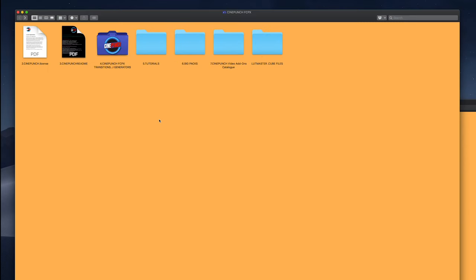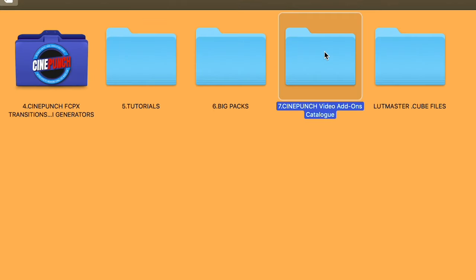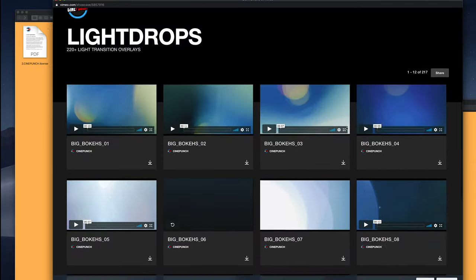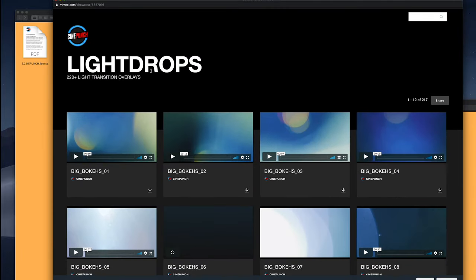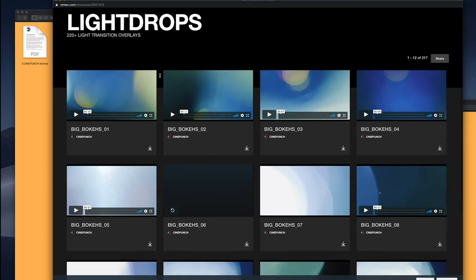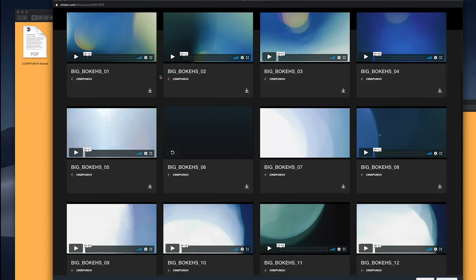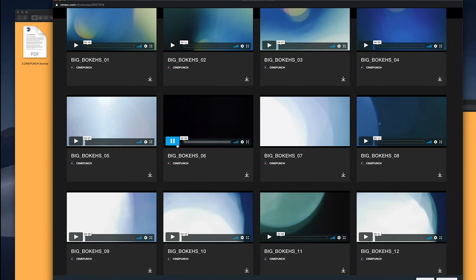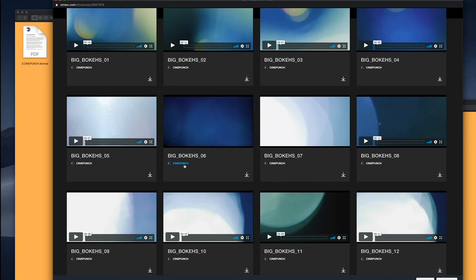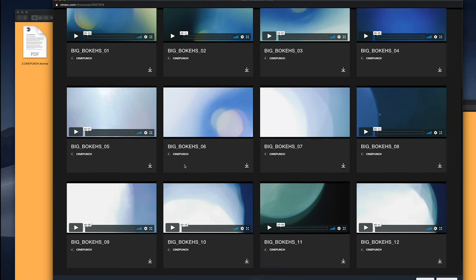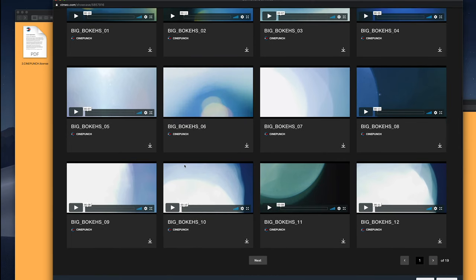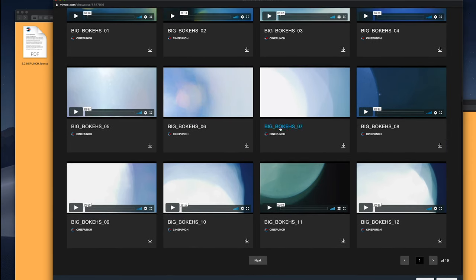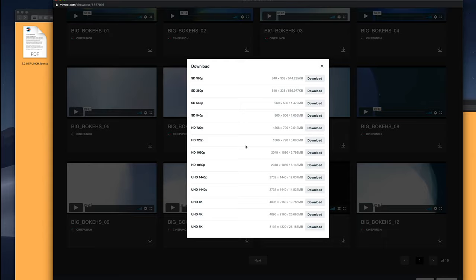Now you are going to get access to an online catalog for each BigPack. In this case, I'm just going to go into my Light Drops catalog. You just have the option to download single files. You can play an element, and then if you choose to, just hit the download button.